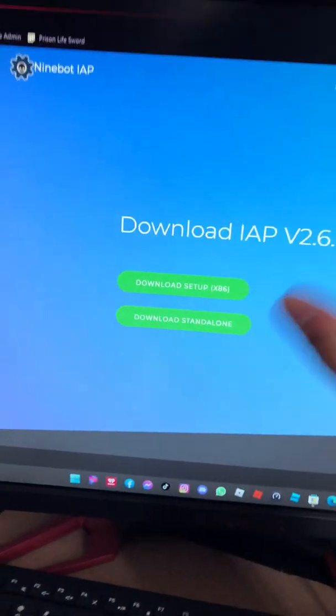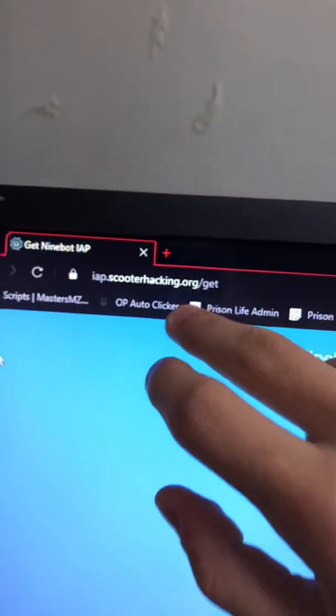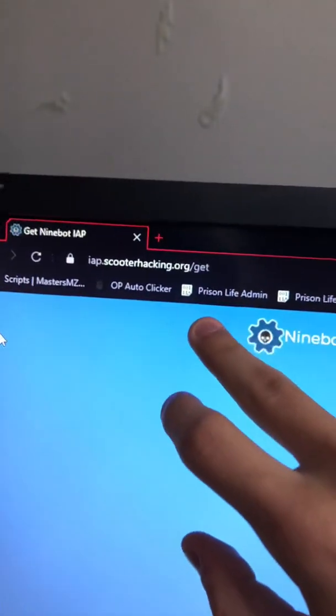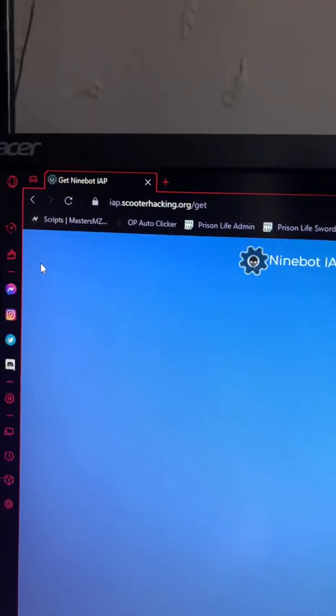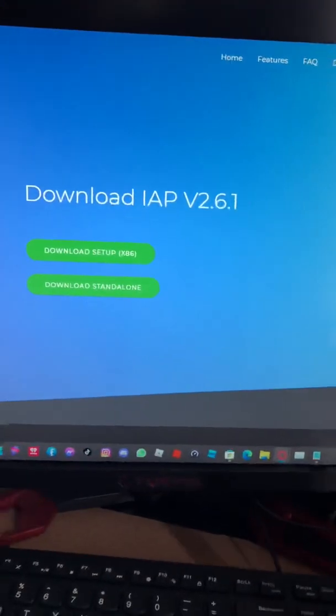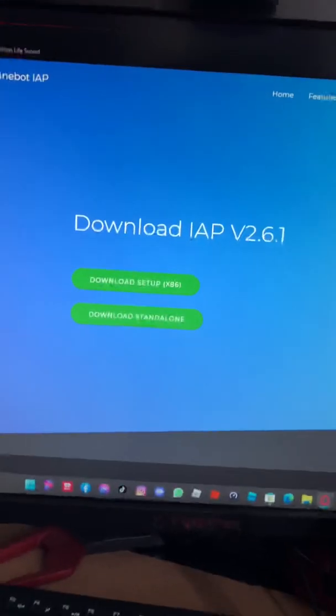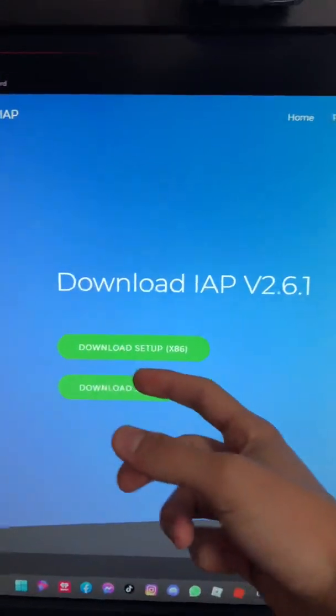Here are the steps. First, go to this website right here. I will put it in the description so you can automatically get into it. You will need a Windows computer for this.